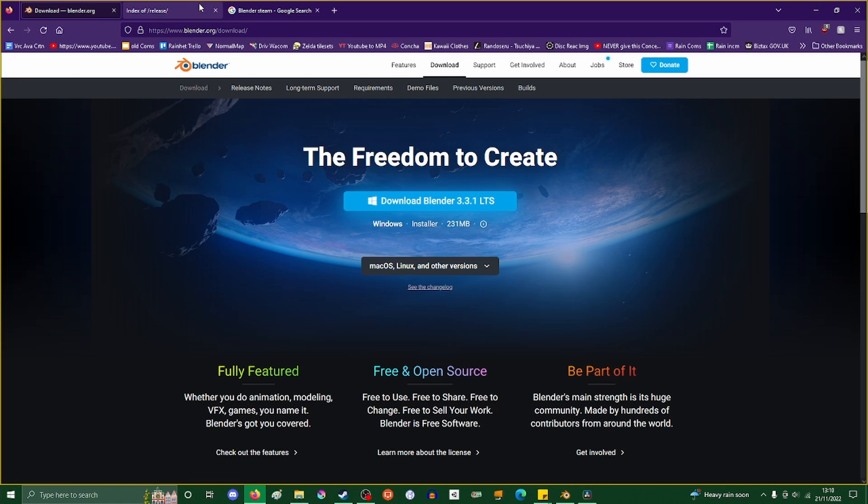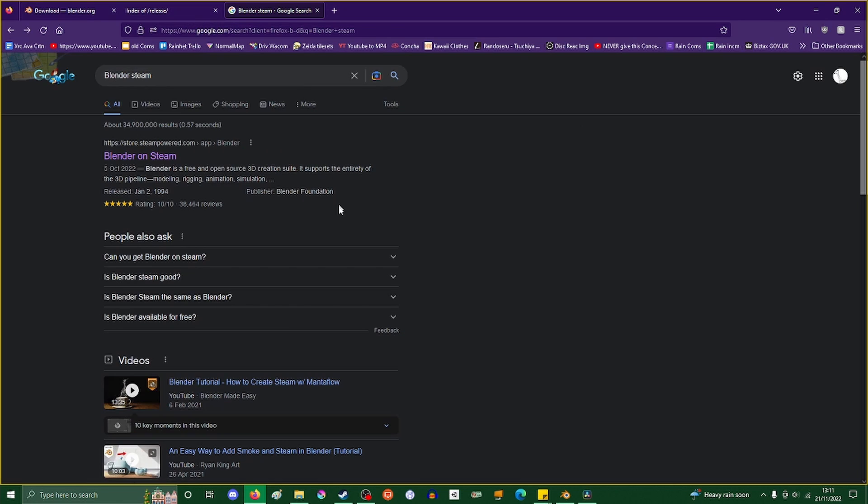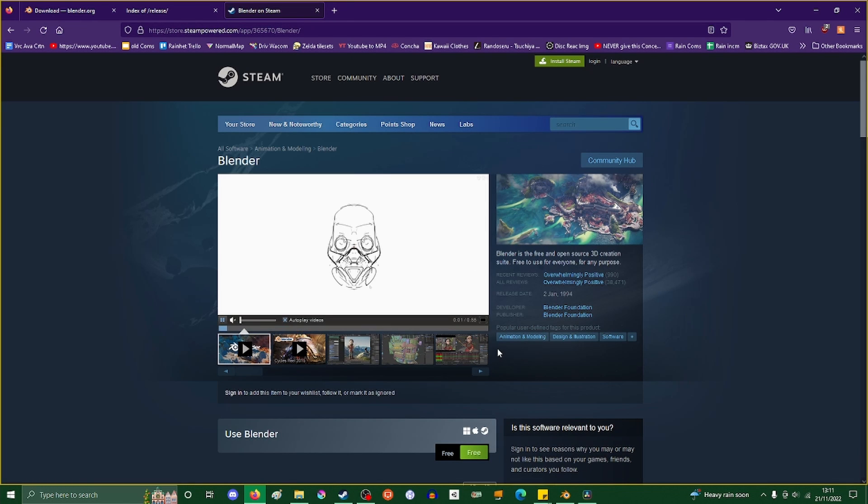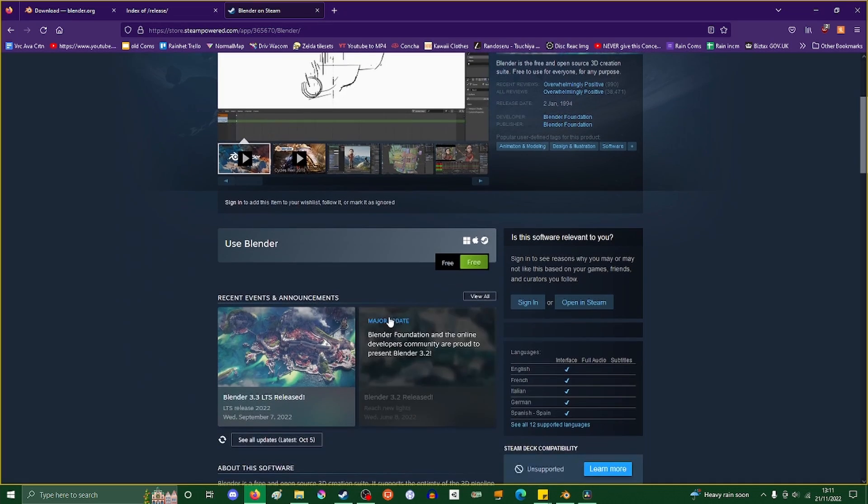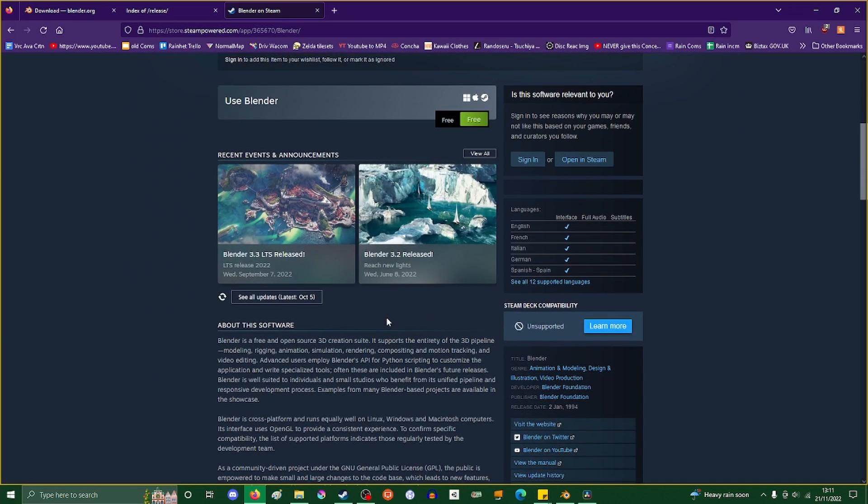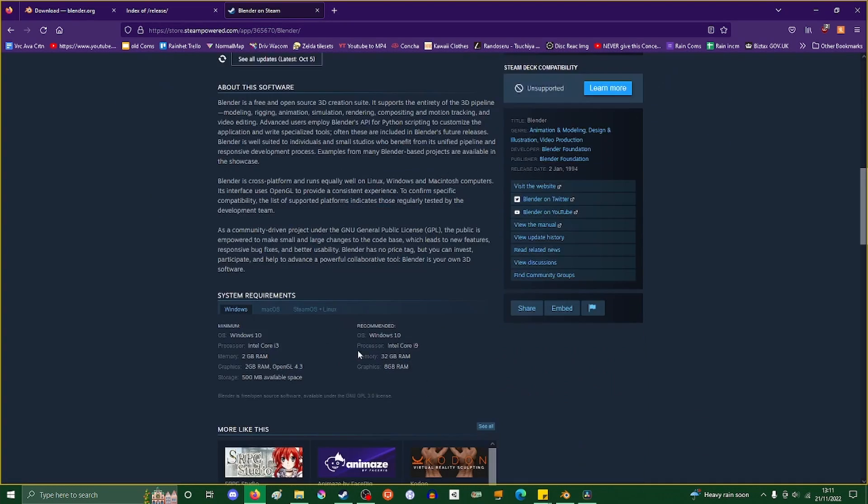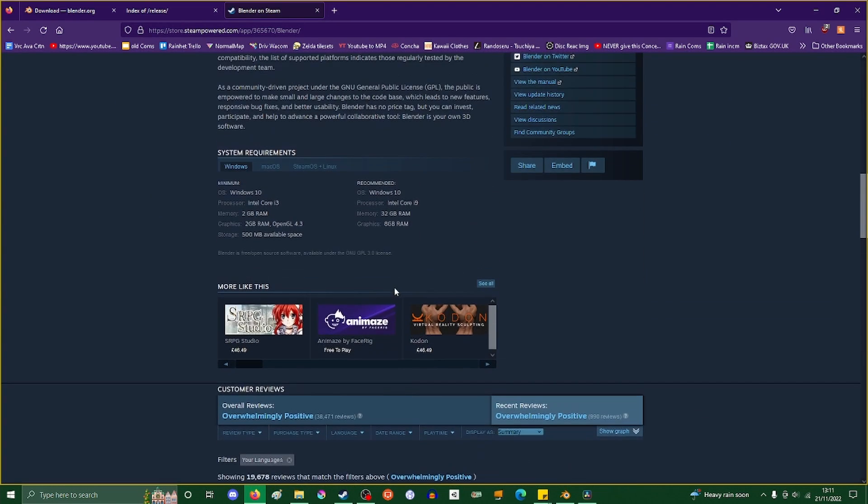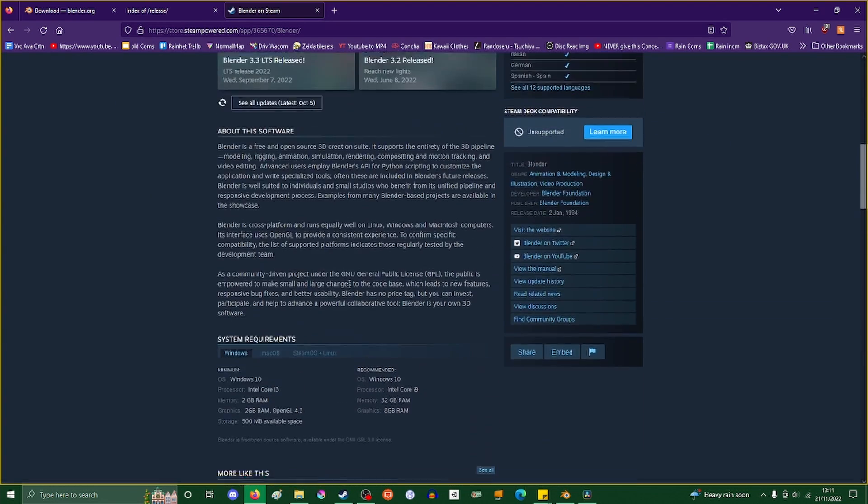LTS is your best friend because Blender can be very unstable sometimes and can make you lose a lot of work. You could also get Blender on Steam - just type into Google 'blender on steam' - and you can track your hours. You can also download specific LTS versions on Steam if you want.